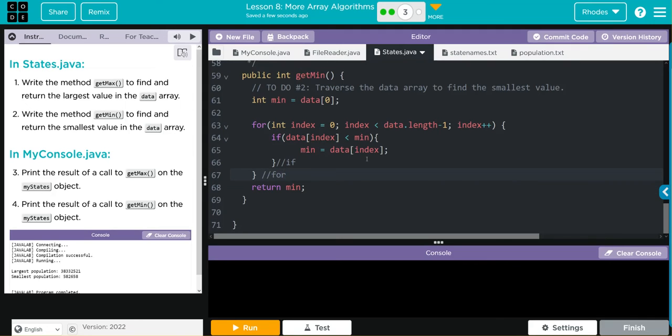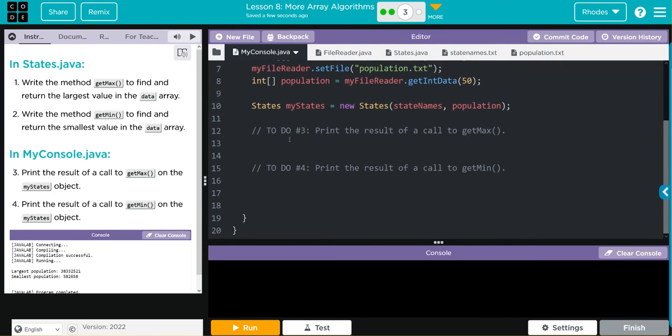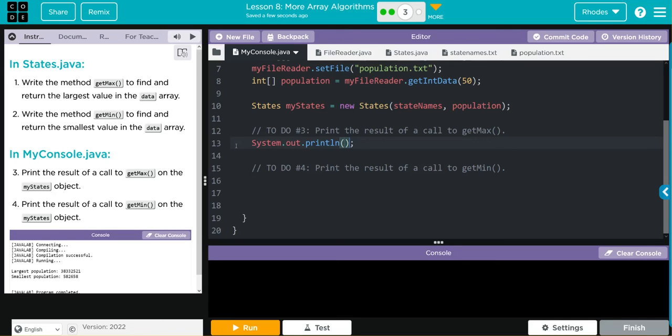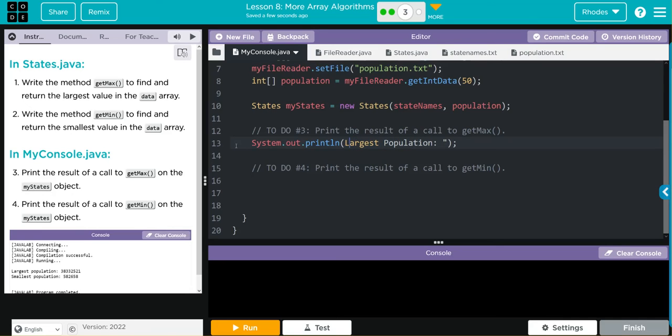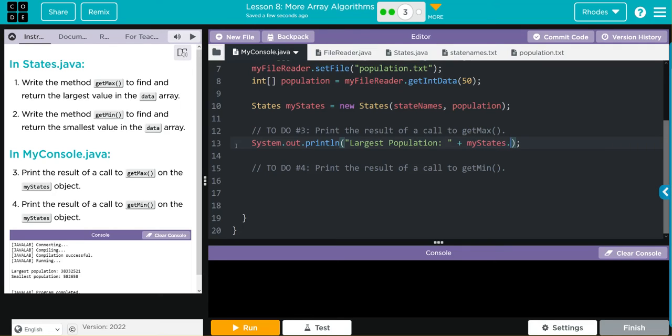That looks pretty good. Let's head back to MyConsole and print results and see if we're right. We're going to print the results of getMax and getMin. We need a print statement: System.out.println. Our text says 'Largest Population' and then we have a space. We need quotes because it is text. Then we're going to concatenate, and we want to call it on the myStates object. Then we want to call the getMax method.